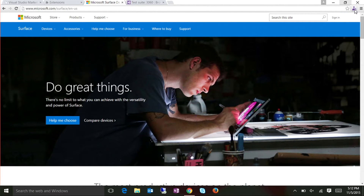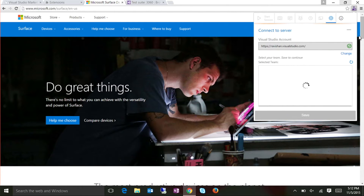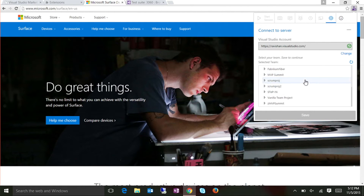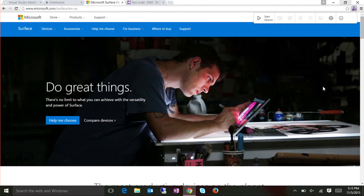I've just enabled that Chrome extension and that's your extension right there. If I go start off — I'm just connecting to my Visual Studio account. And after connecting, I'm picking up the MVP Summit that we are here for, picking up a team inside the MVP Summit.